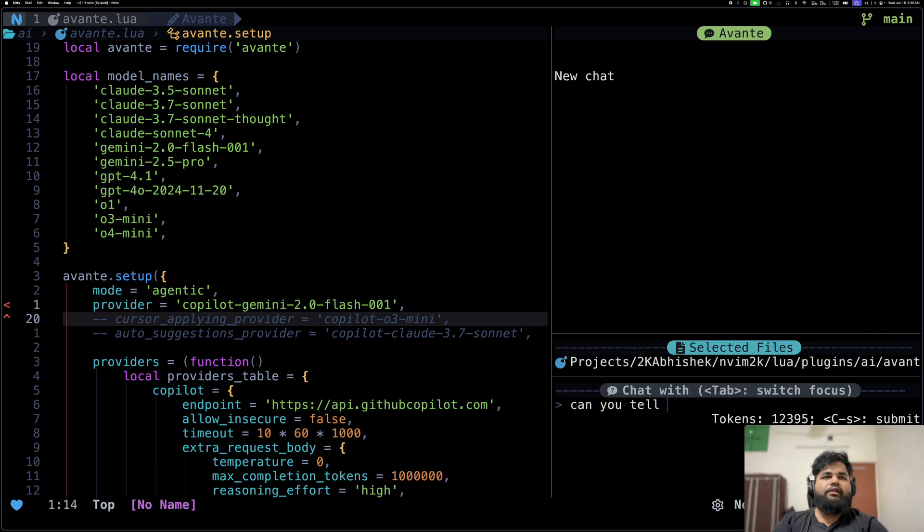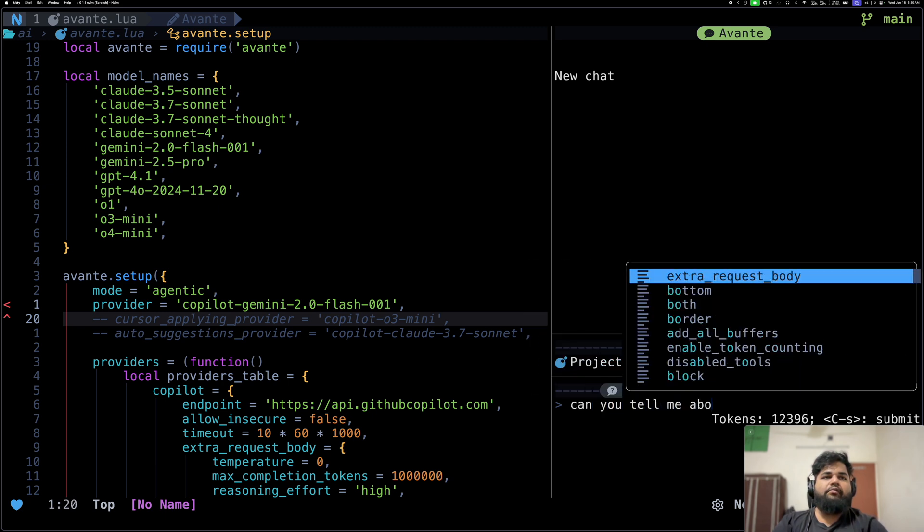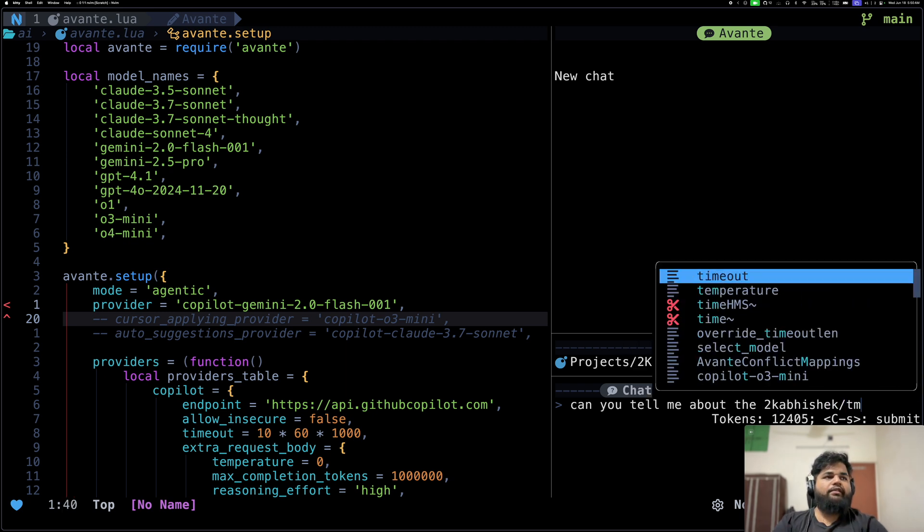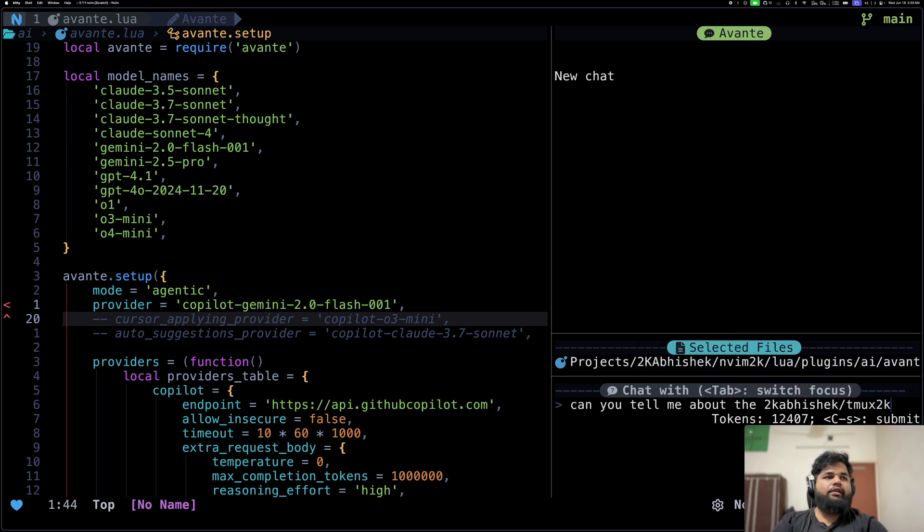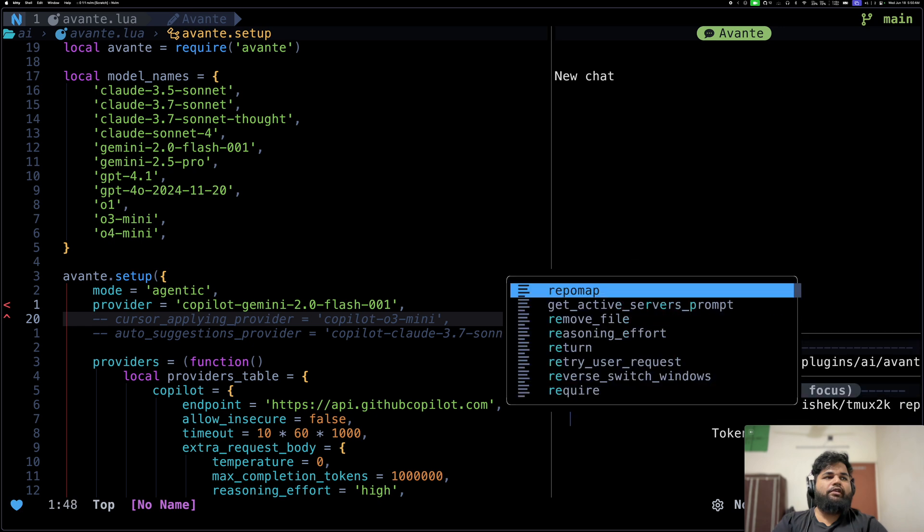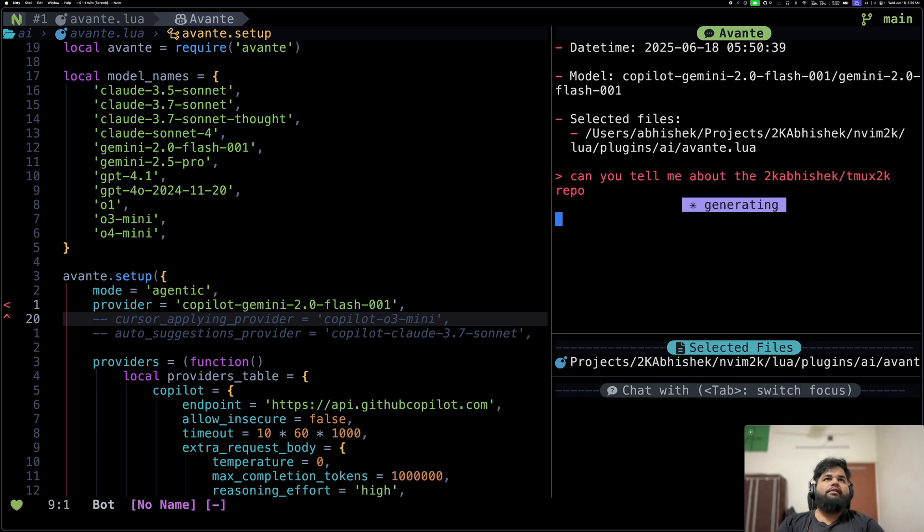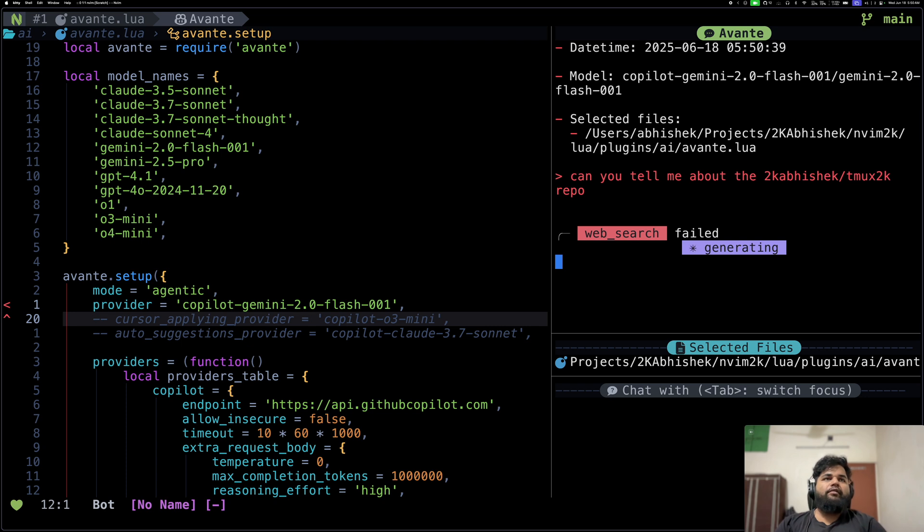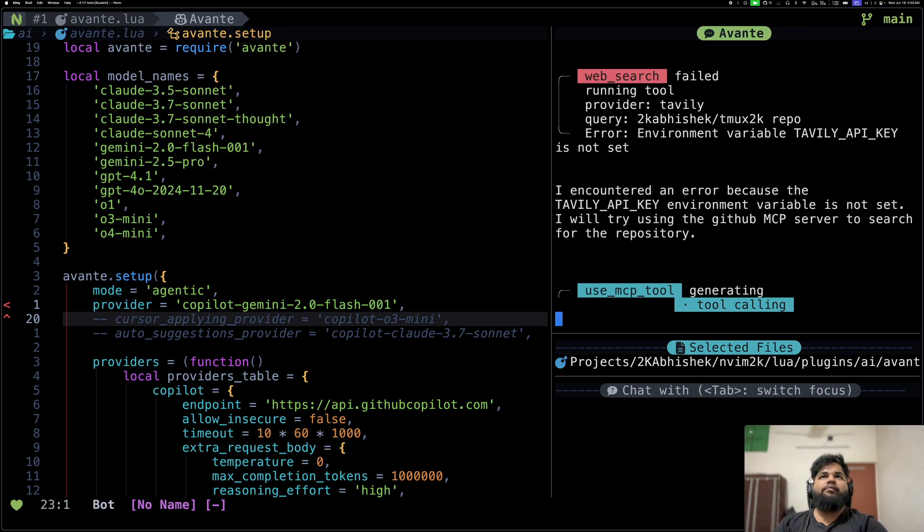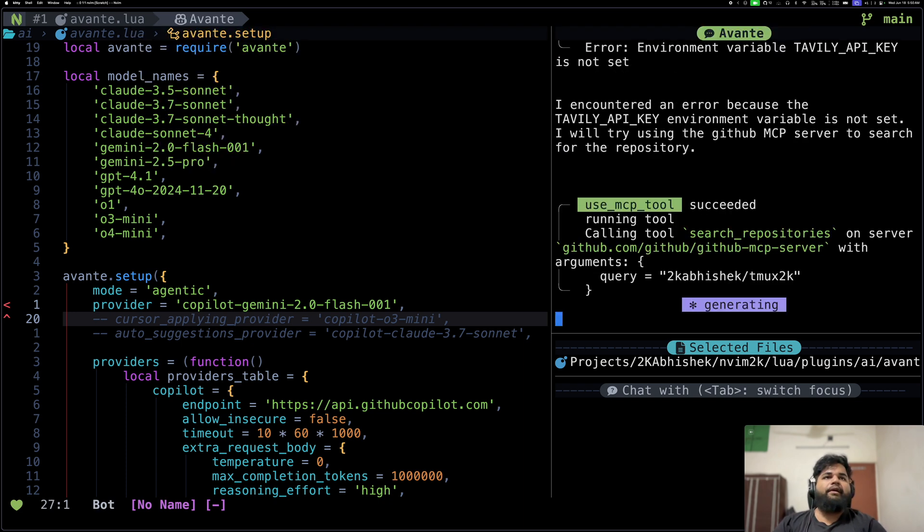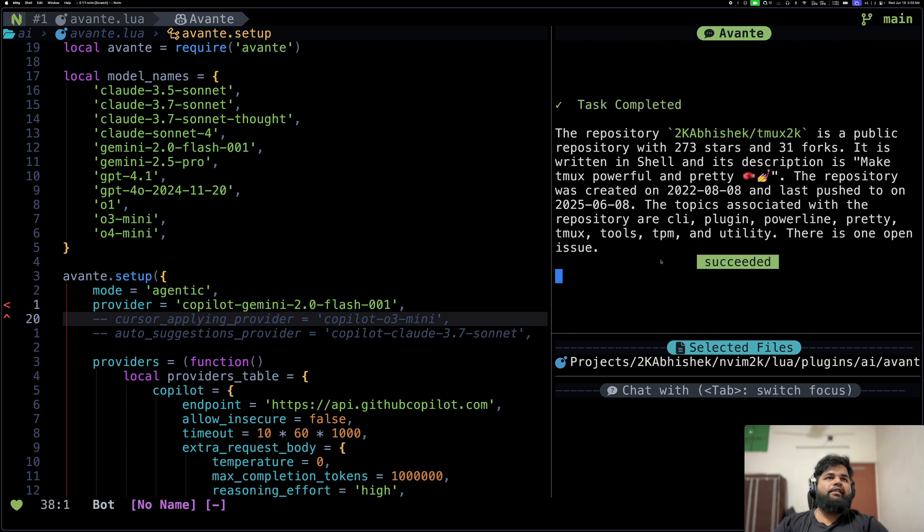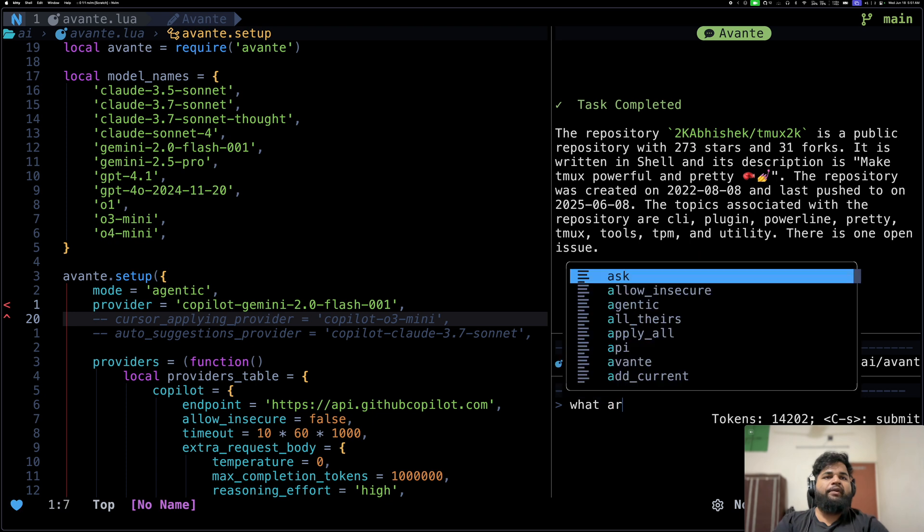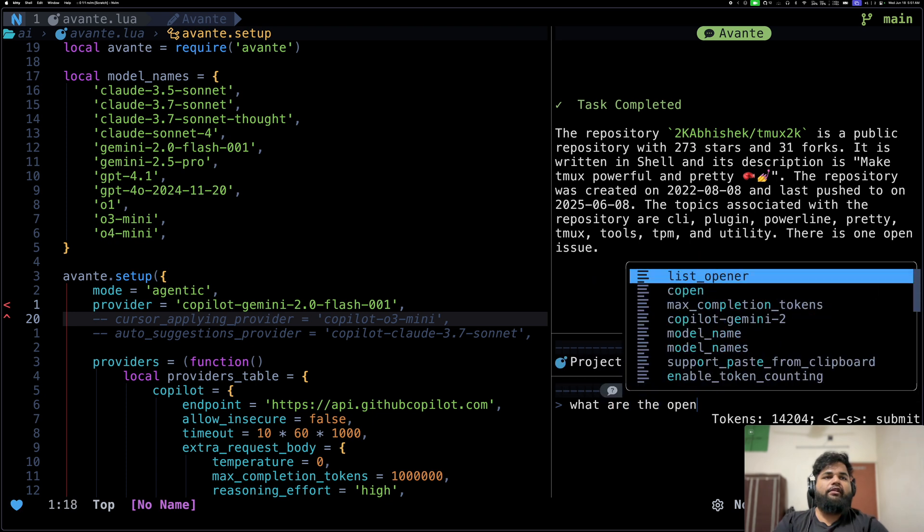As you can see, it also sends over the selected code as a parameter and it is able to make that discovery. So now let's quickly try the MCP integration. Let me go ahead and ask about a repository. Can you tell me about nvim2k?